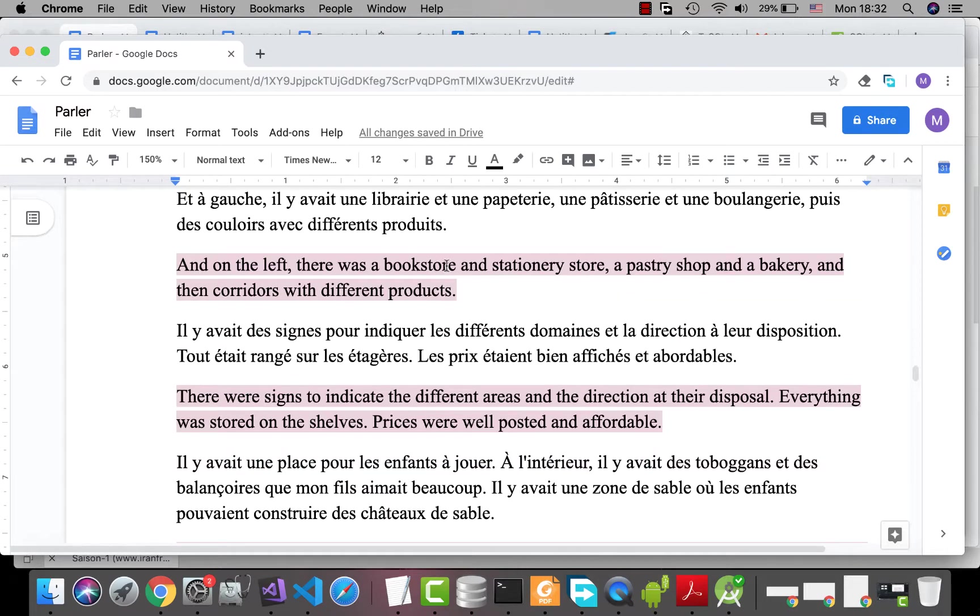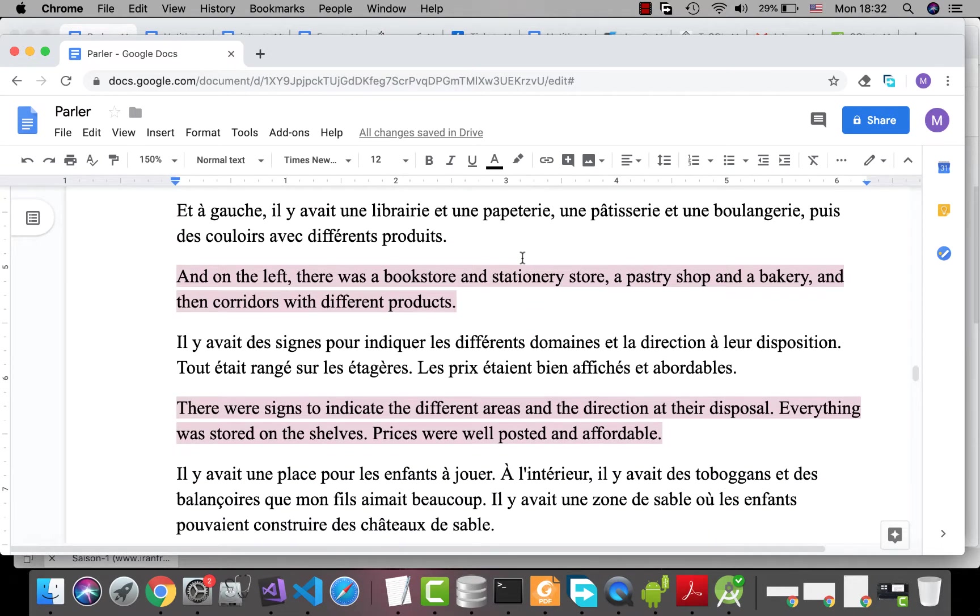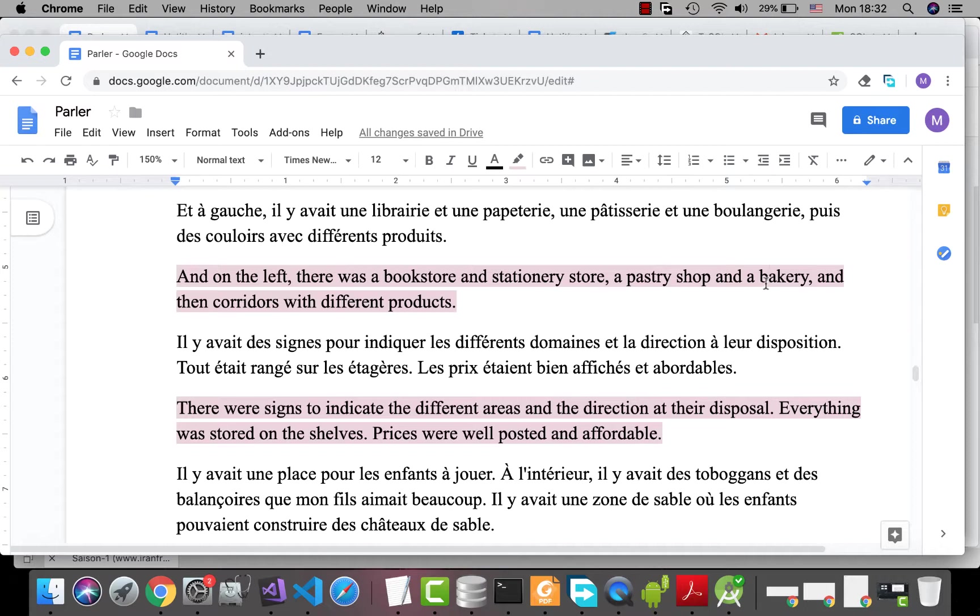We talked about à droite, which is on the right. Now I want to talk about à gauche. Il y avait une librairie. Librairie is not library, it's bookstore. Et une papeterie, stationery store. Une pâtisserie, pastry shop. Boulangerie, bakery. Puis, and after that, des couloirs, corridors, avec différents produits, different products.